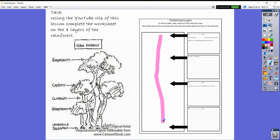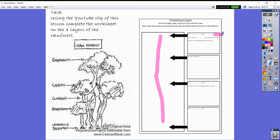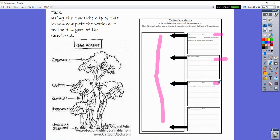You have four boxes to complete. You've got the first box here which will be your emergents, then your canopies here, then your understory here, and then your shrub layer here. Those are the four layers that I want you to focus on.